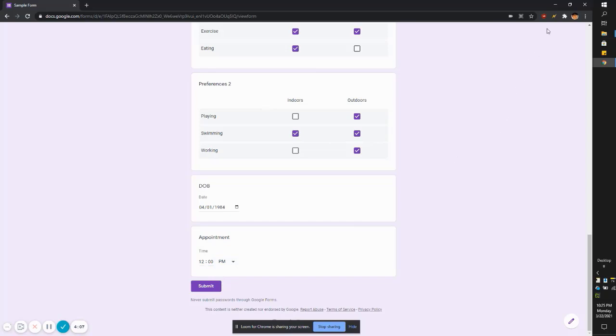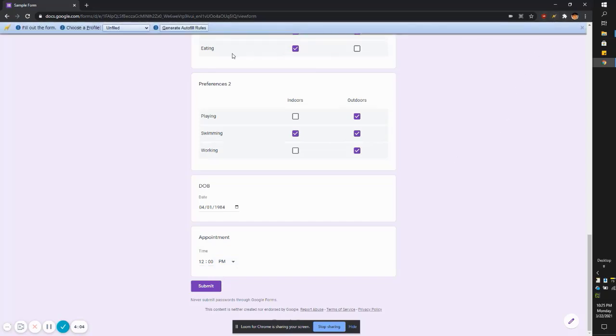So when you're all done with that, click this and then autofill will drop down. So step one will fill out the form and now we need to create a profile for this.